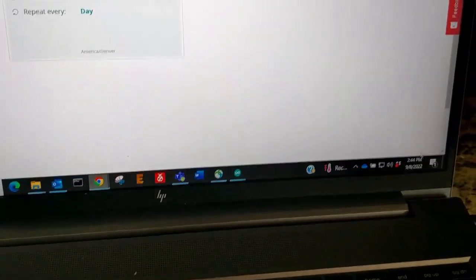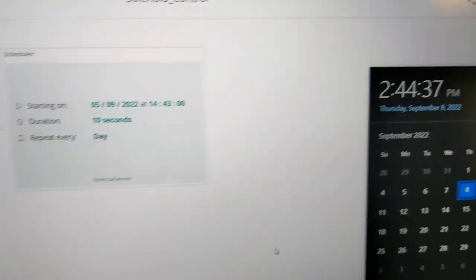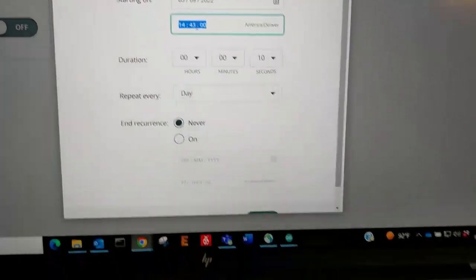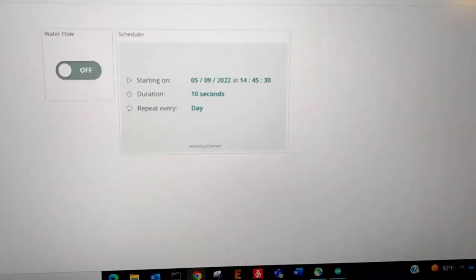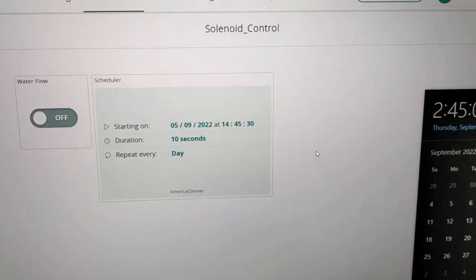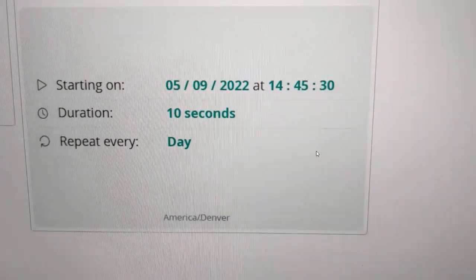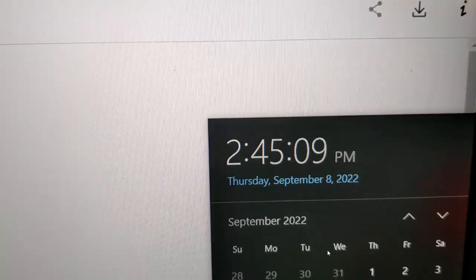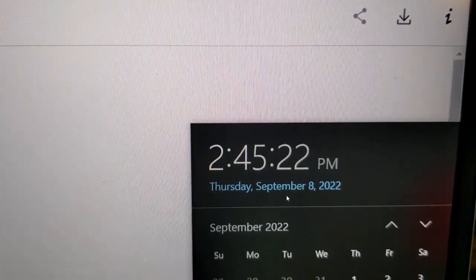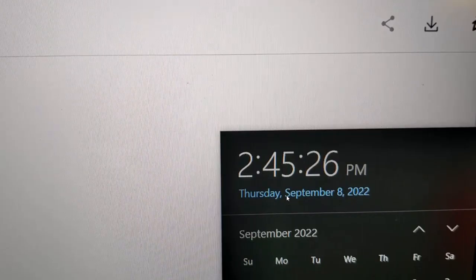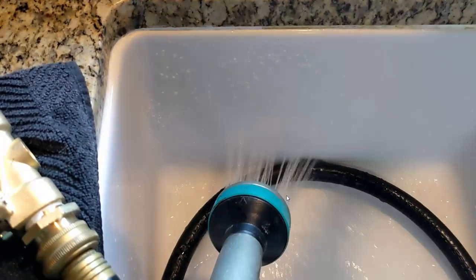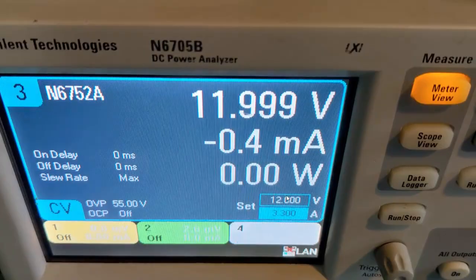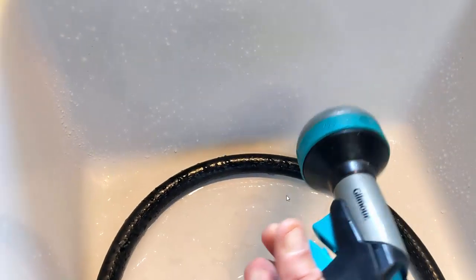Now I'm going to show the scheduler. First I'll show the time on my computer, then set up a time that's shortly in the future. I have it set for 2:45 and 30 seconds — down to the second resolution — with a duration of 10 seconds. I'll fast forward to near the activation time. Water is not on, and now it should be on. We can see current flowing on the power supply. The water runs for 10 seconds then it's off — no more water flows when I pull the trigger.